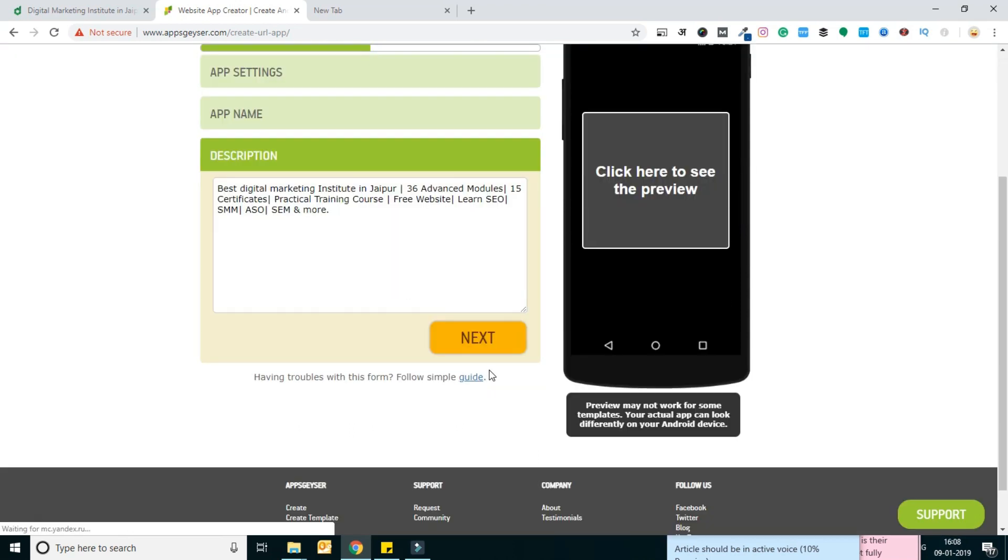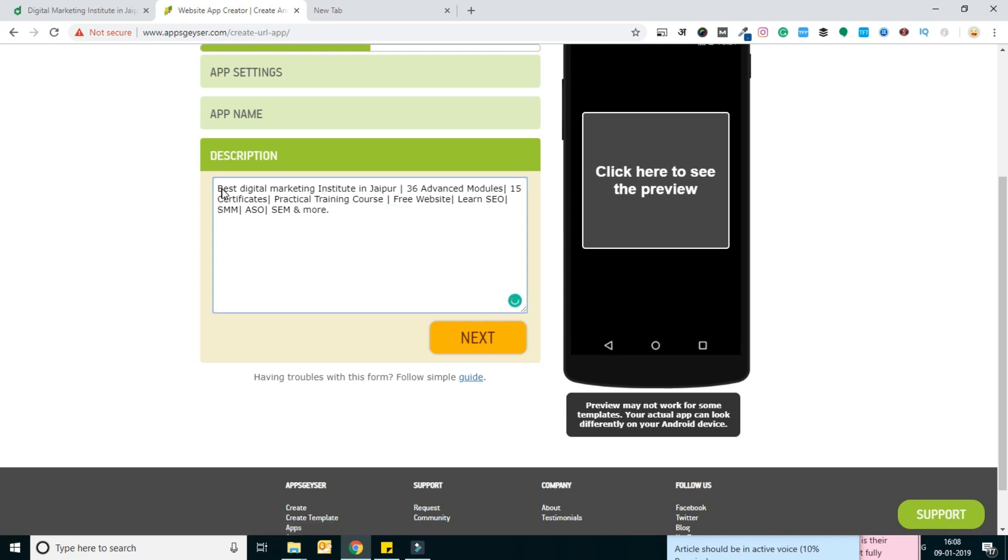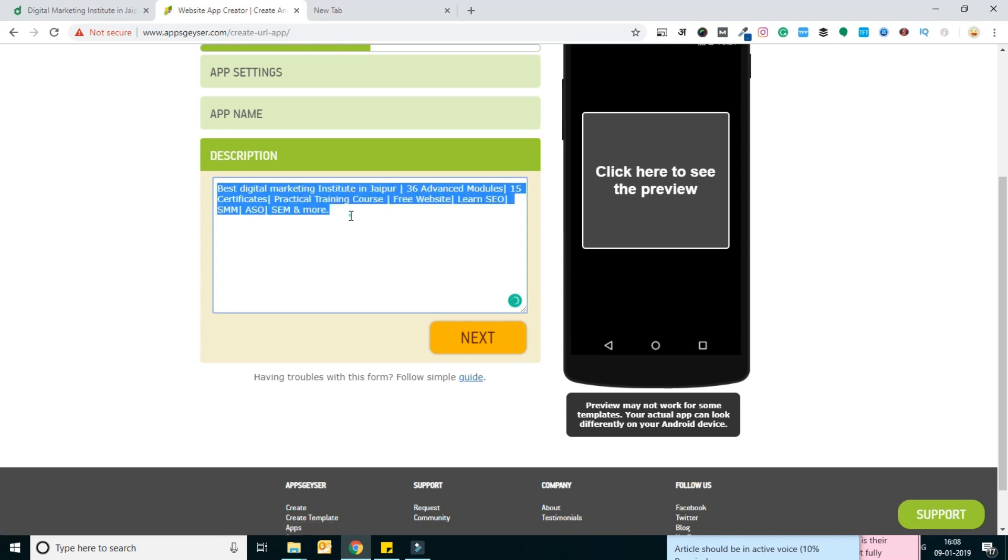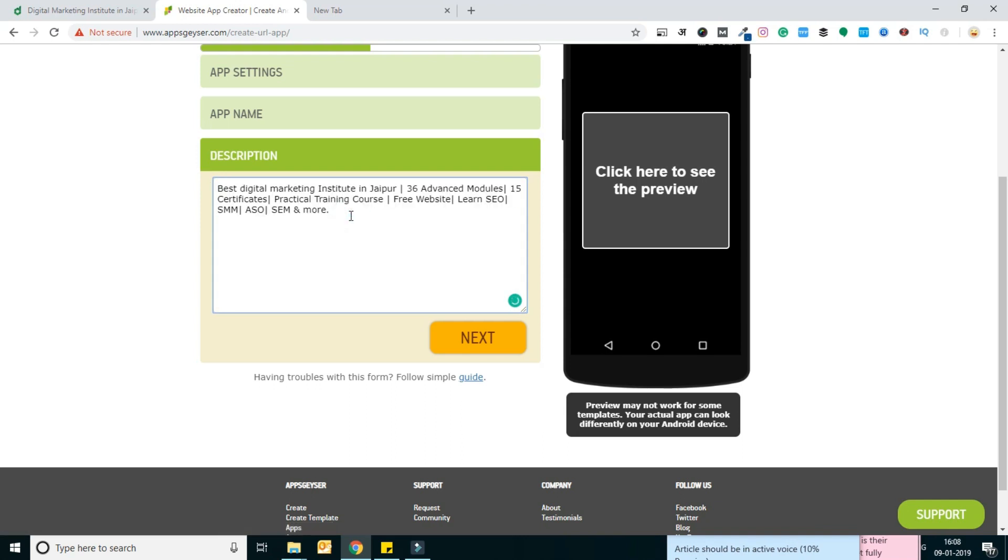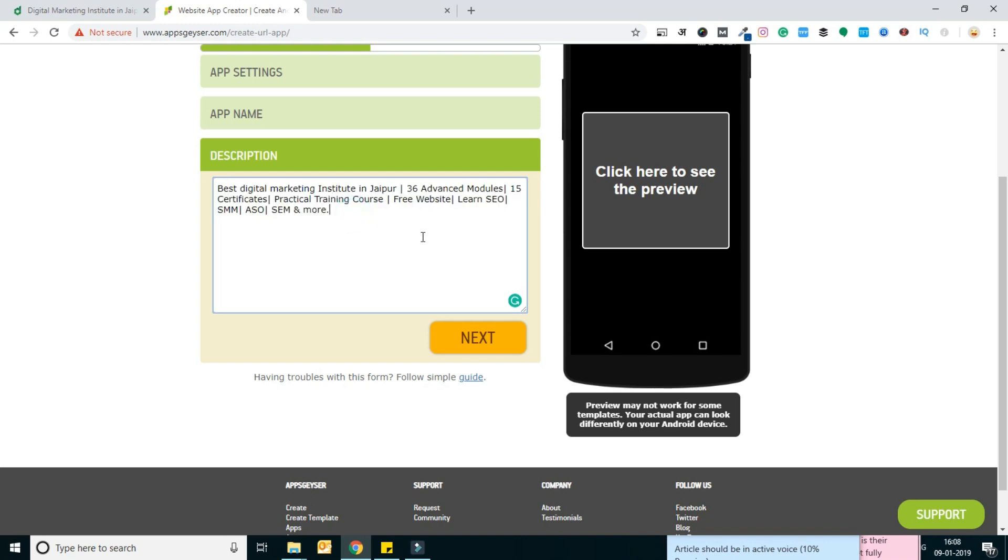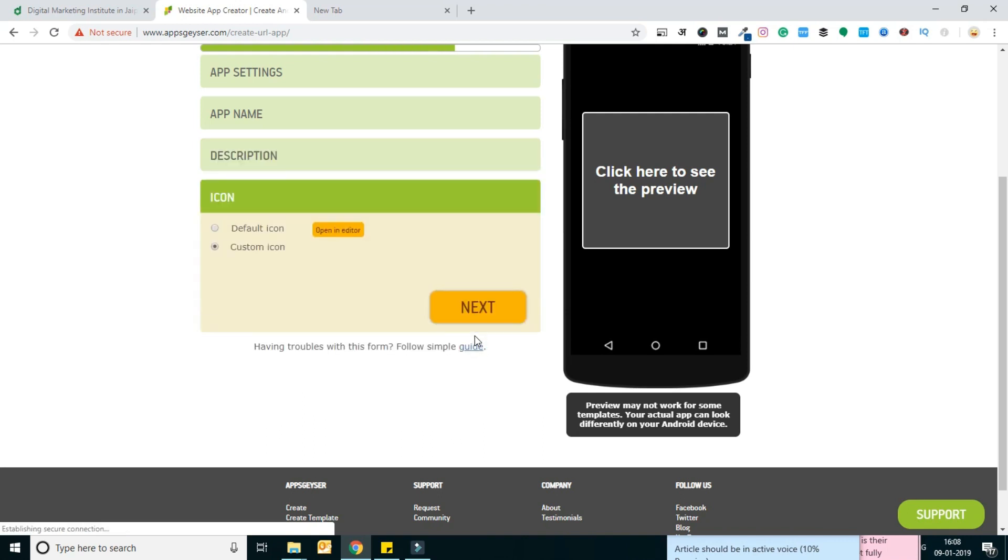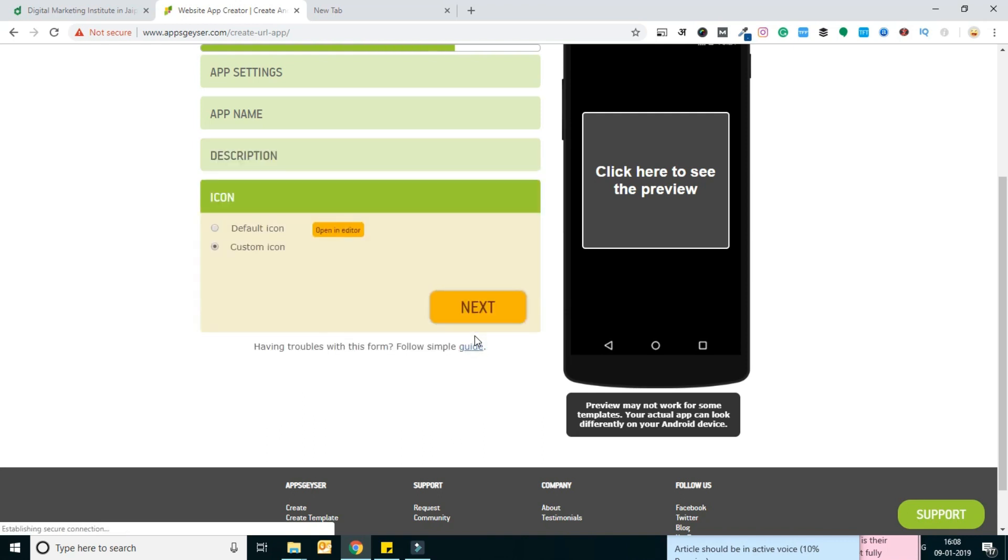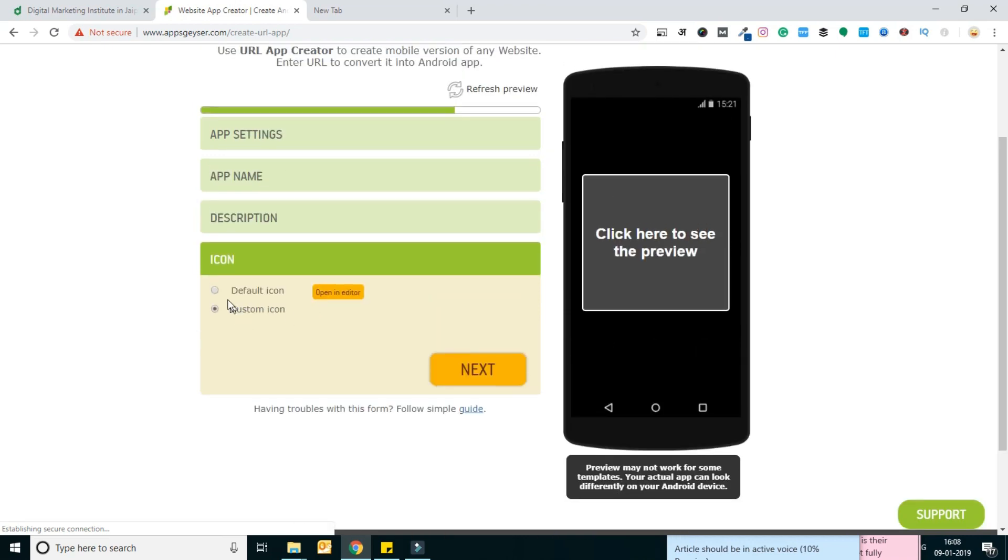Here I need to add some content like the basic details of the application or website. It already fetched my meta description, so I'm continuing with these options. Here I just need to add a logo.